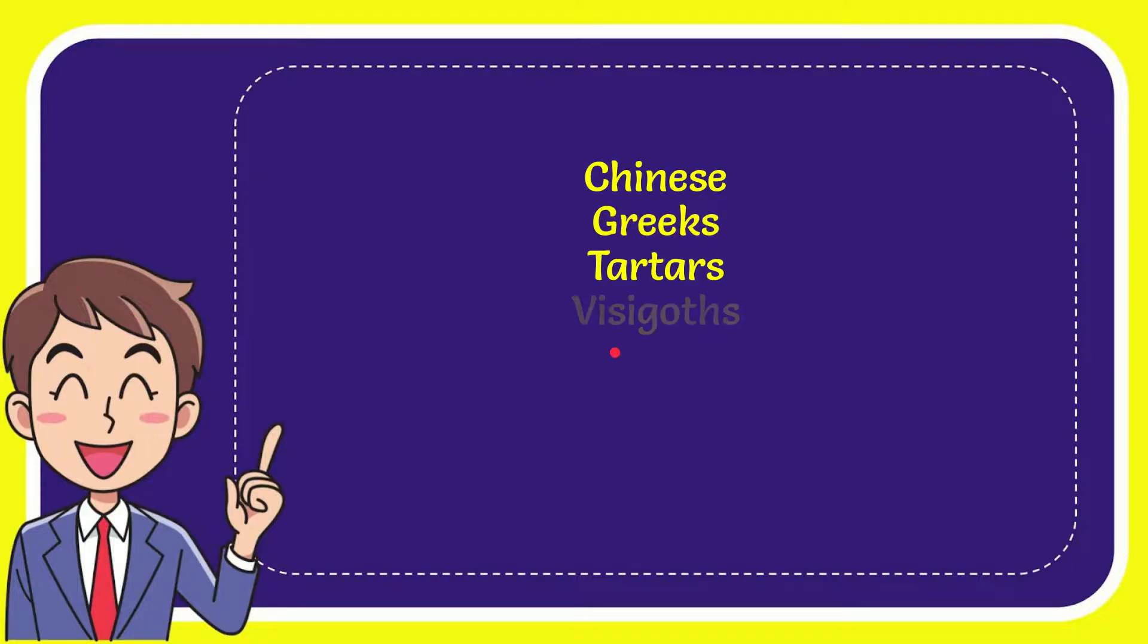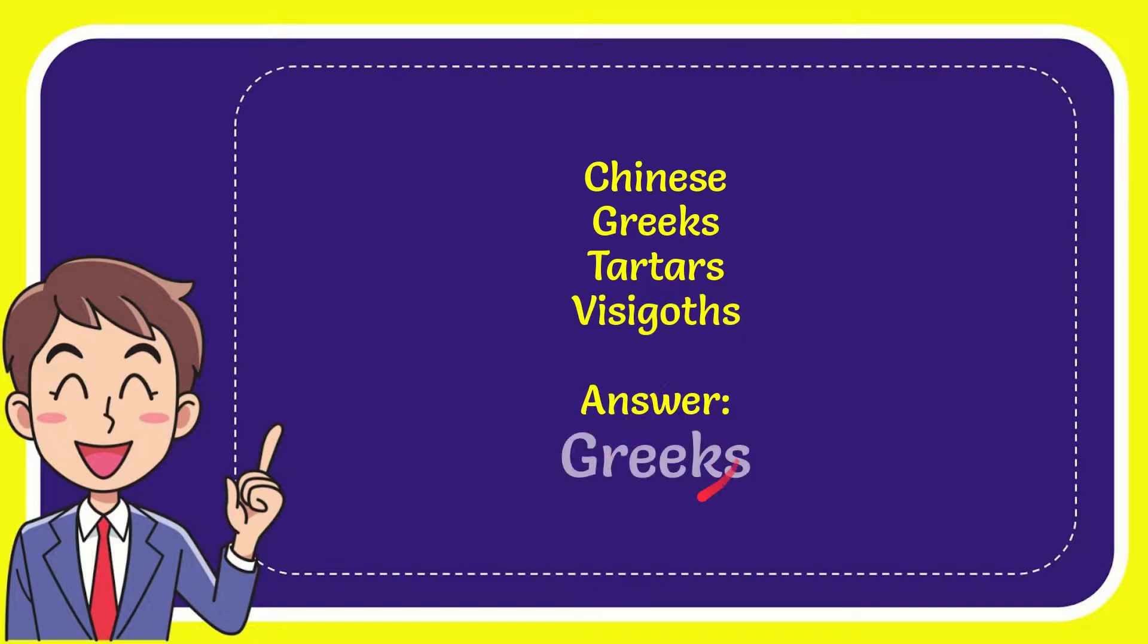Chinese, Greeks, Tatars, and the last option is Visigoth. And the answer for the question is Greeks. That's the answer for the question.